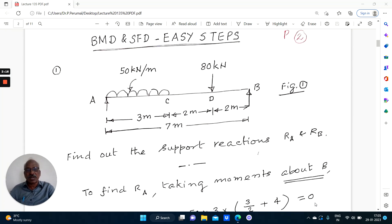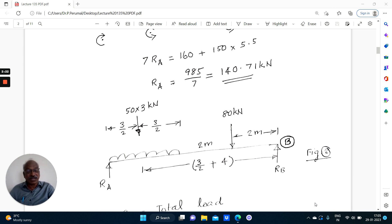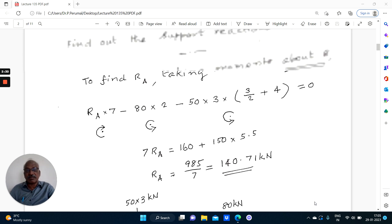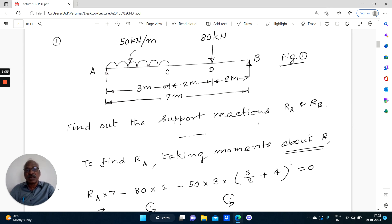In this problem, we will concentrate only on finding out the reactions. Finding out the reaction is very important for all problems. In some problems, the reactions will be given and we solve the problem directly. The loading shown is a simply supported beam AB of 7 meters span subjected to UDL and a point load. To find out the support reactions RA and RB, take moment about B.